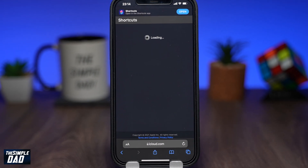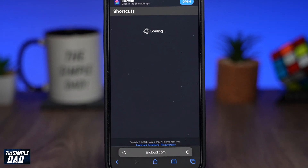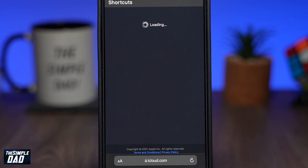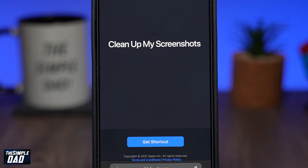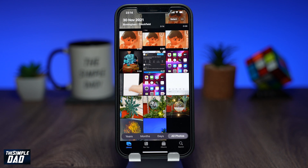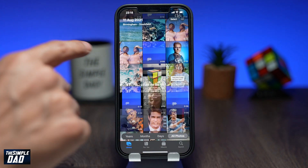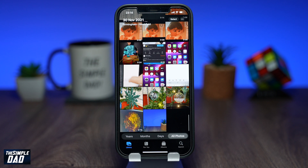Welcome back to the channel. In this video, I want to show you an easy way to manage your screenshots you take on your iPhone or iPad. If your iPhone or iPad storage is full, or you just want to tidy up, the best solution is to delete all those screenshots you have taken throughout its life.